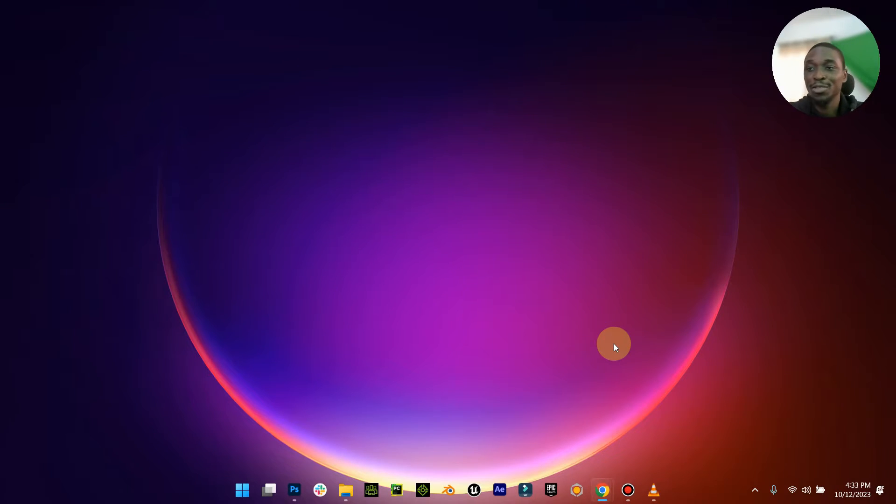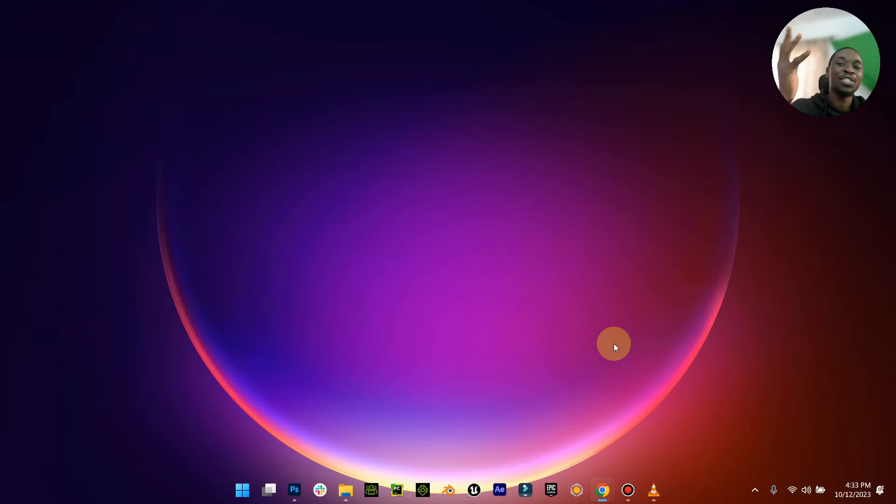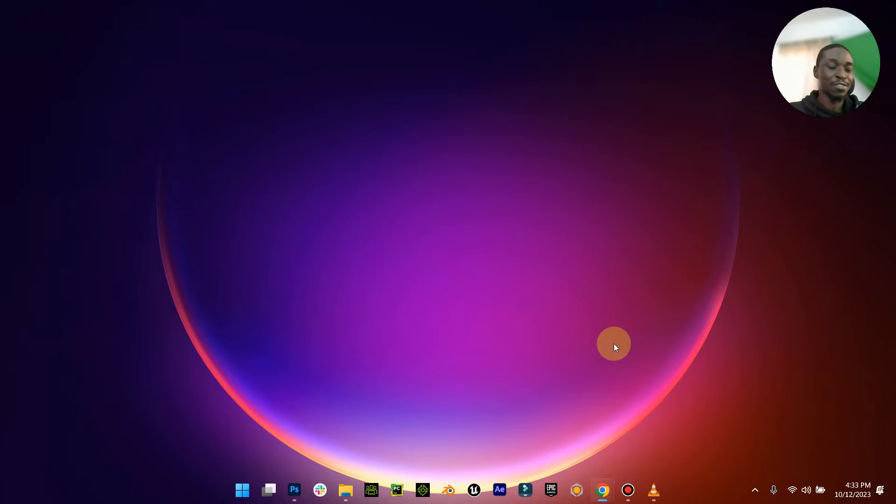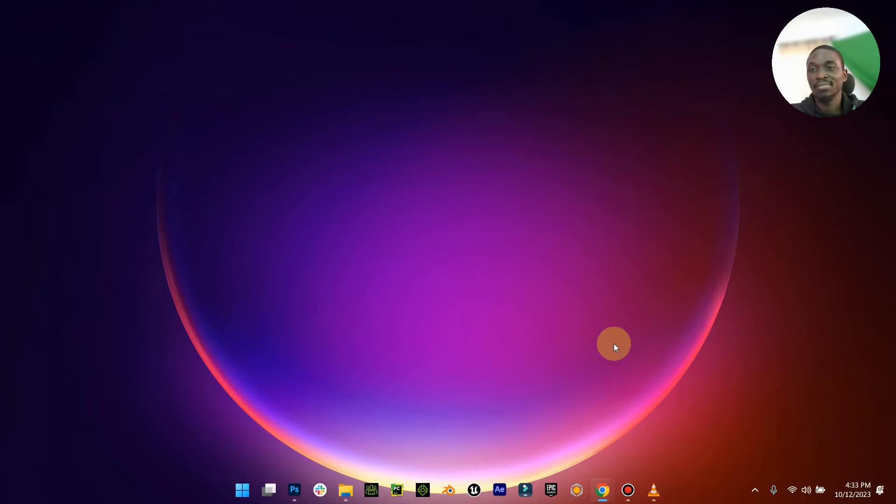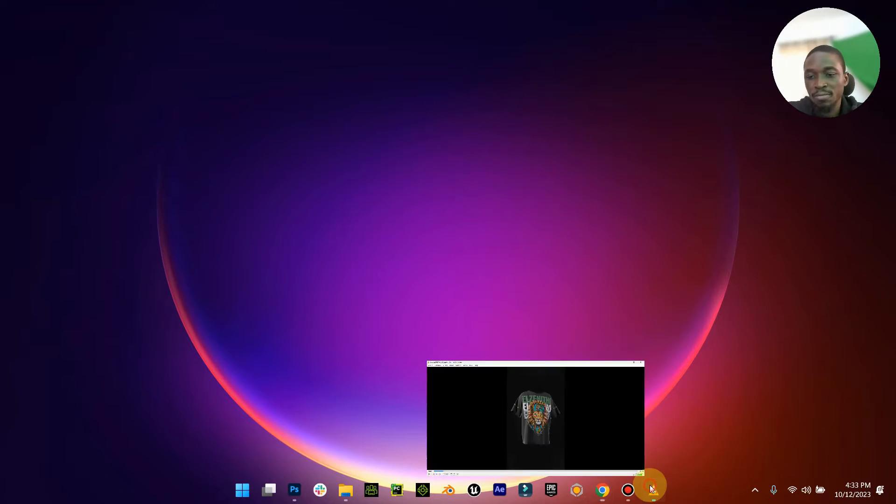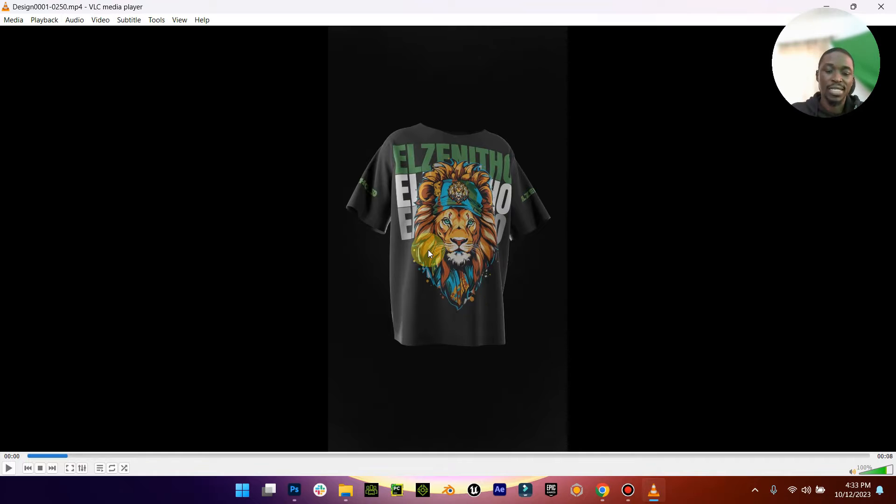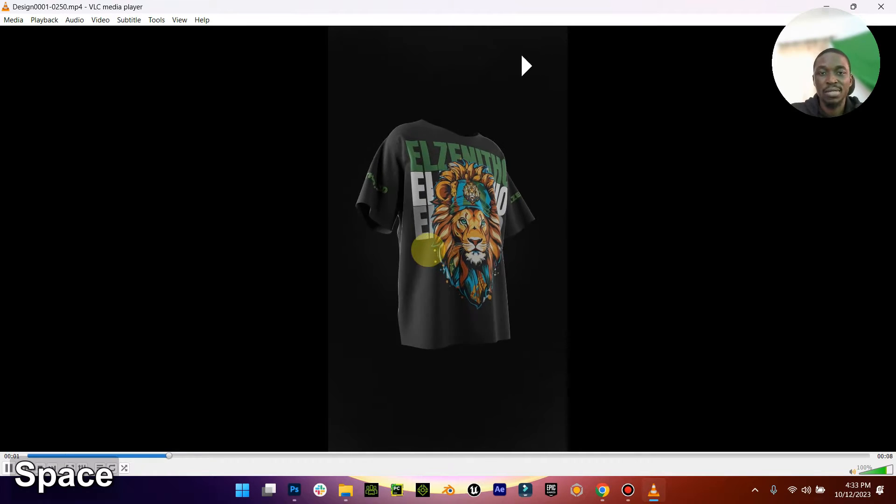Hello guys, good morning, good afternoon, good evening depending on where you're watching this video from. It's your boy Elzenito. I'm going to be sharing an amazing project with you. I don't know if you've seen this design, but this particular 3D shirt mockup...